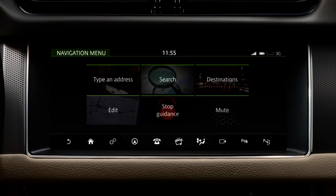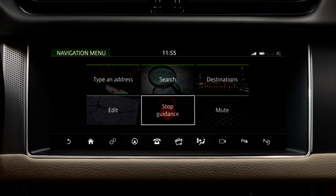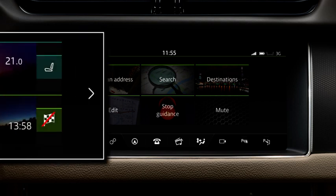The route guidance can be cancelled by selecting the Stop Guidance button in the main menu, or alternatively by pressing the Cancel Guidance shortcut on the home screen. This shortcut has a flag icon with a line through it.